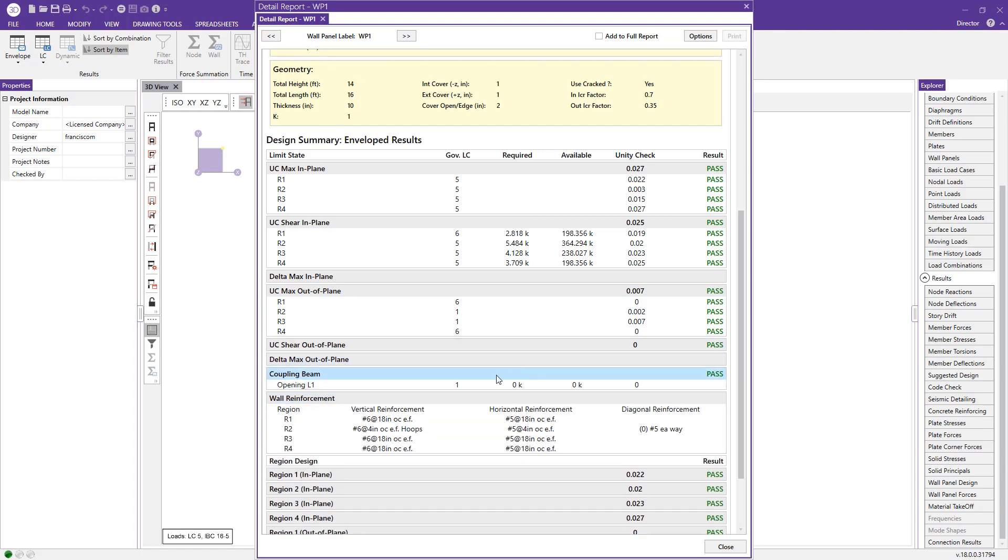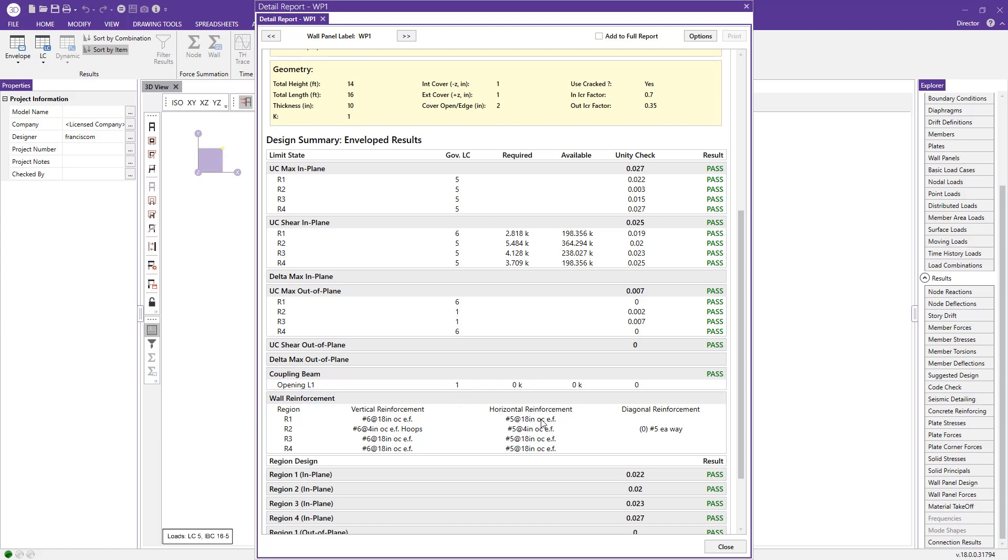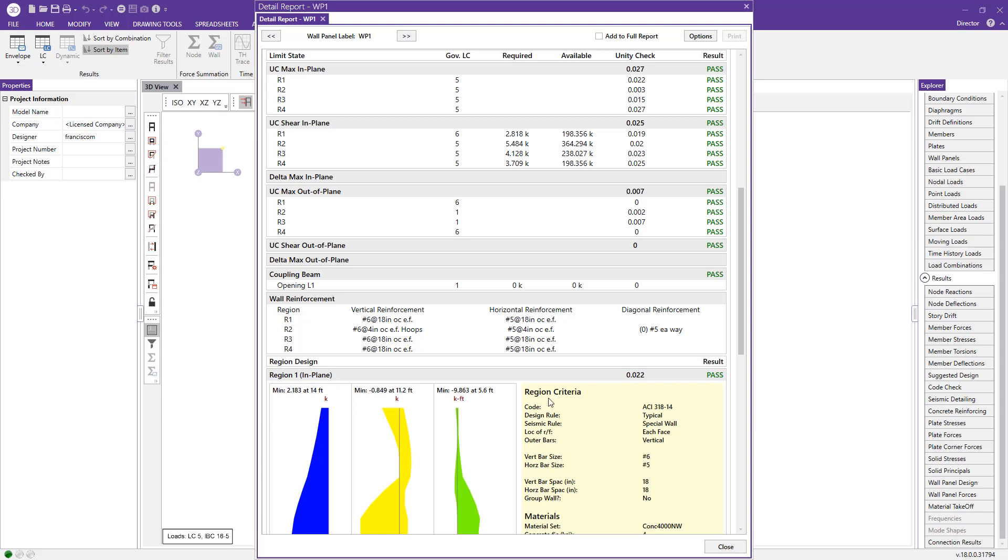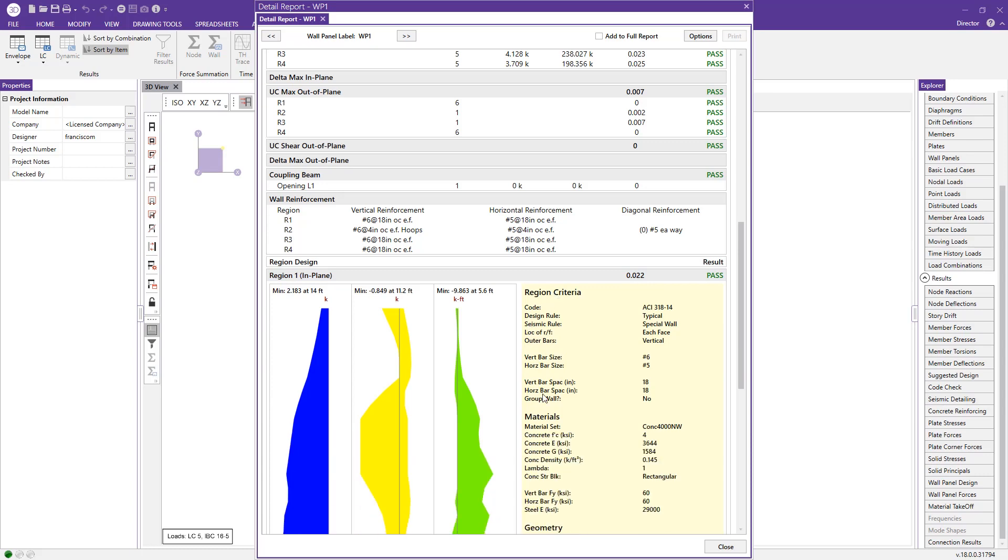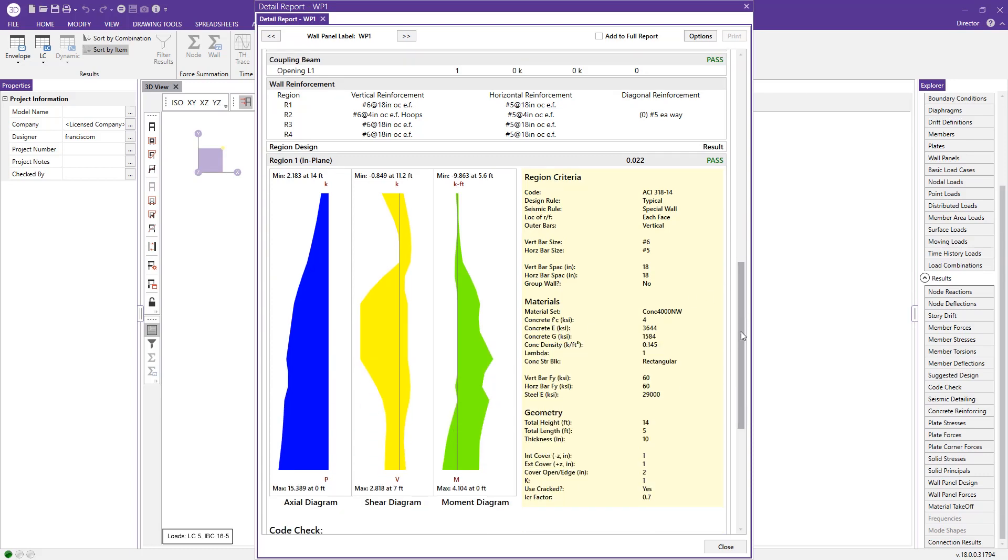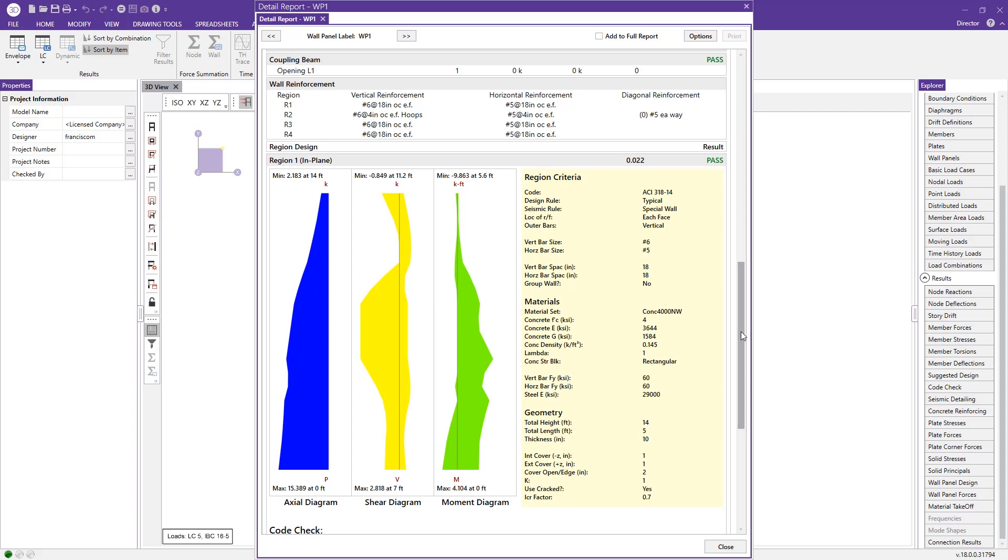We can look at our wall reinforcement, our vertical as well as our horizontal reinforcement. And we can, like I mentioned, jump into each individual region in terms of the force diagrams associated with them.